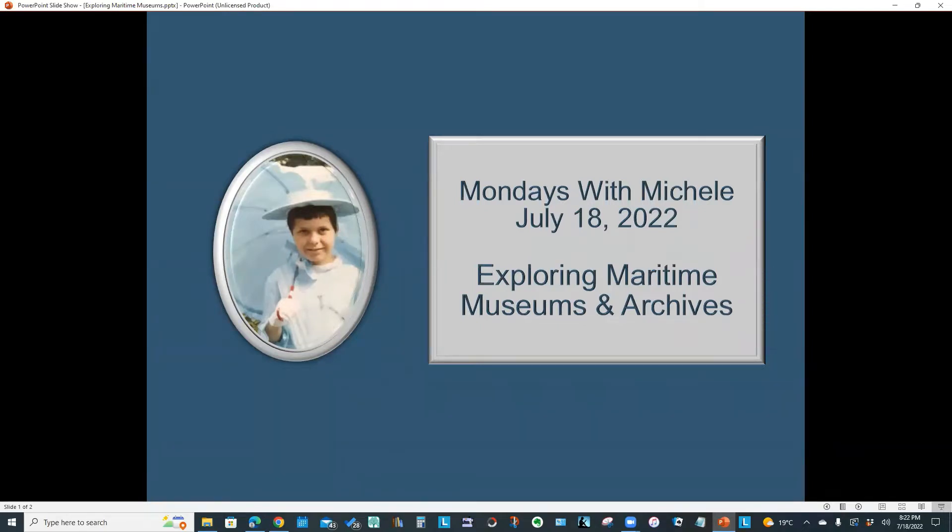North Yorkshire's Scarborough Maritime Heritage Centre and the Whitby Museum. We'll also explore a Canadian website, Newfoundland and Labrador's Maritime History Archive. Let's get started.